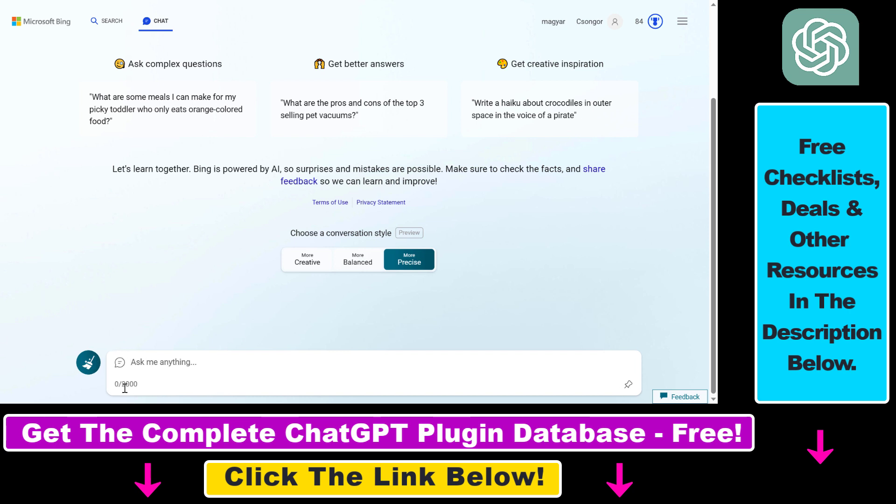One of the restrictions you have when you use AI Bing Chat is this 2000 character limit, but there is a hack to get around or bypass this character limit. So first, let me show you.